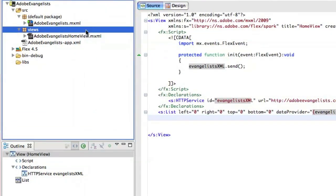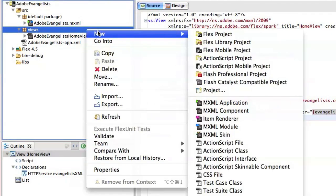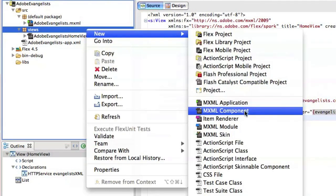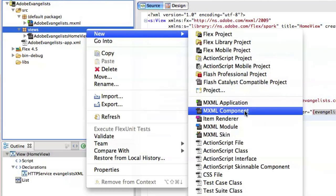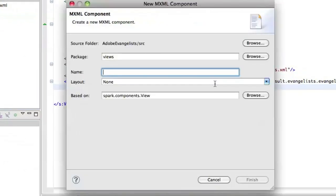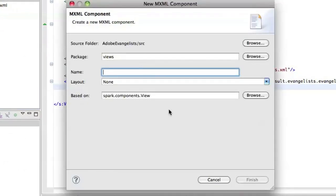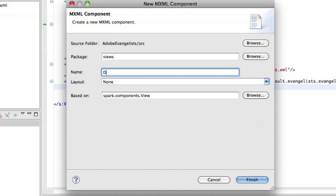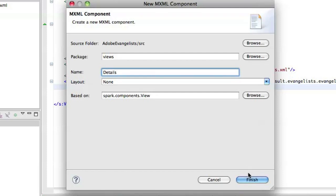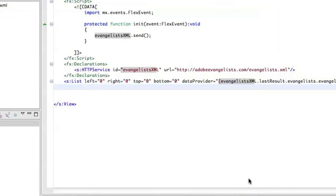So in my views folder, I create a new view by just creating a new MXML component. And it will be based on the Spark components, the actual view Spark components. And I'll just give that name, I'll call it details. And click finish.